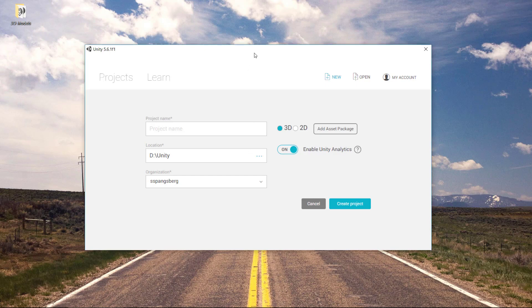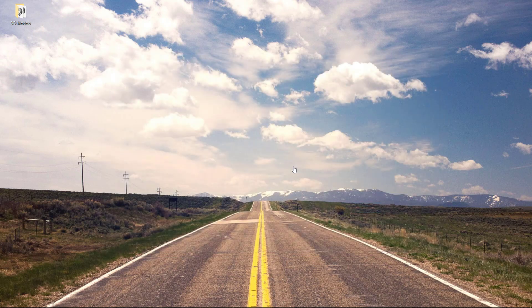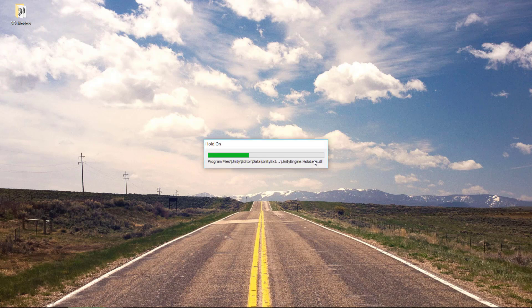First of all, we need to make a new project. I've started up Unity and we need to give it a project name. 'New World' could be a good name for this. Create Project, and then Unity is going to load up a new project for us.